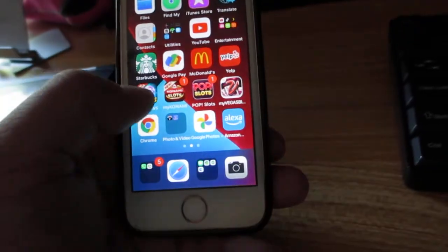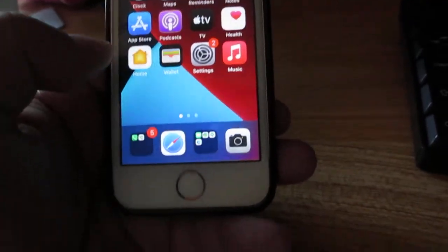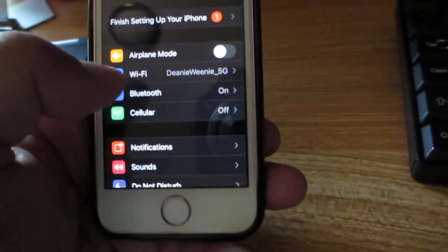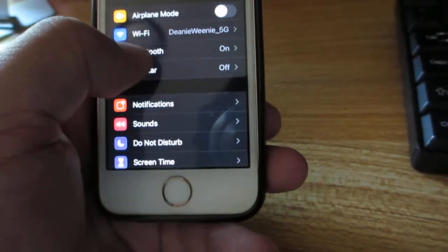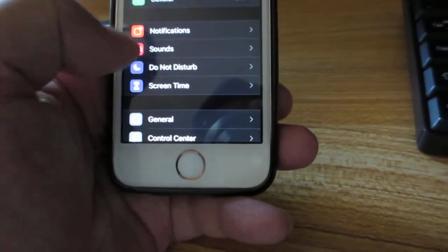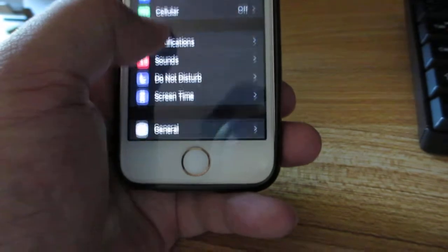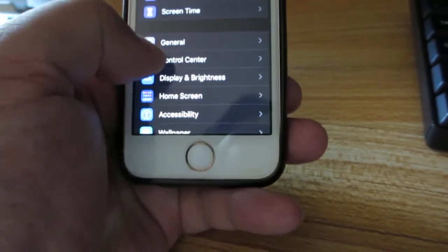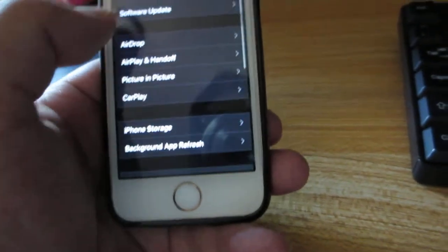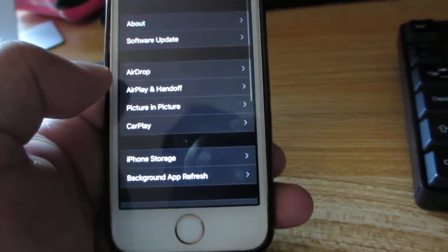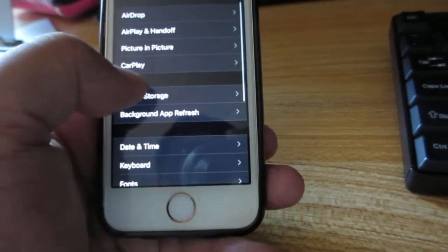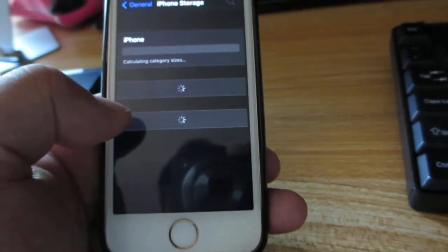But still, I'll go into settings and go into good old general. And I'll go on to iPhone storage.